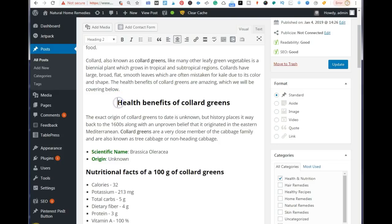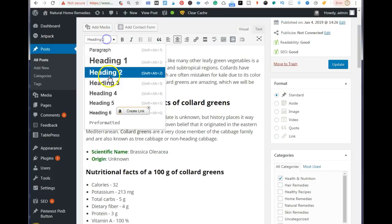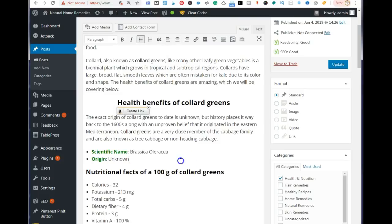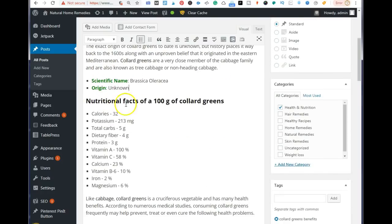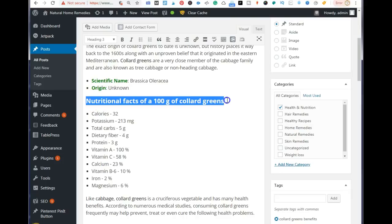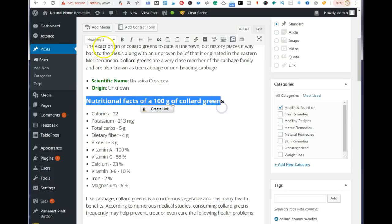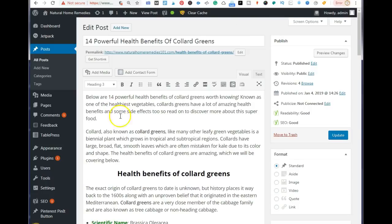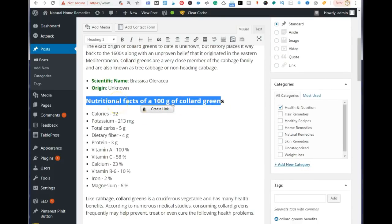Next, add an H2 tag with your exact match keywords. To make something an H2 tag, select your keywords first and then choose H2 from the format selector. Then add a paragraph under your H2 tag, and use the extra related keywords you pulled from Google — for example, 'nutritional facts of collard greens' is also a keyword, and I made that into an H3 tag.